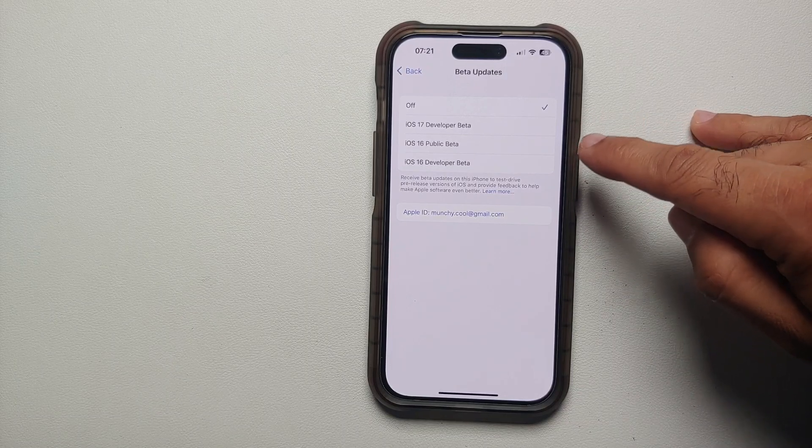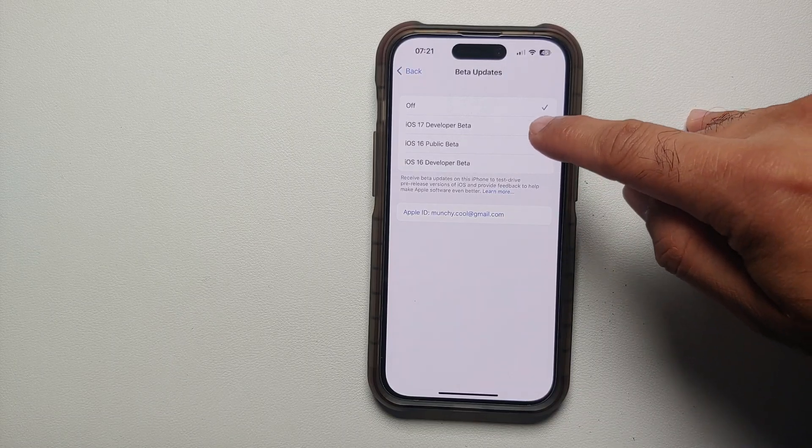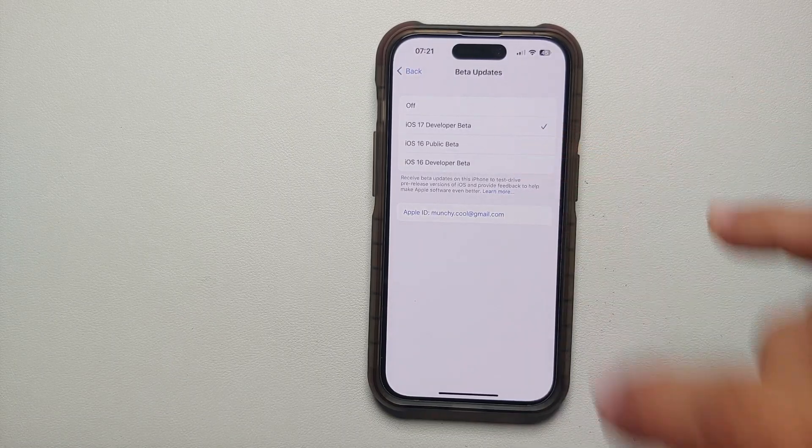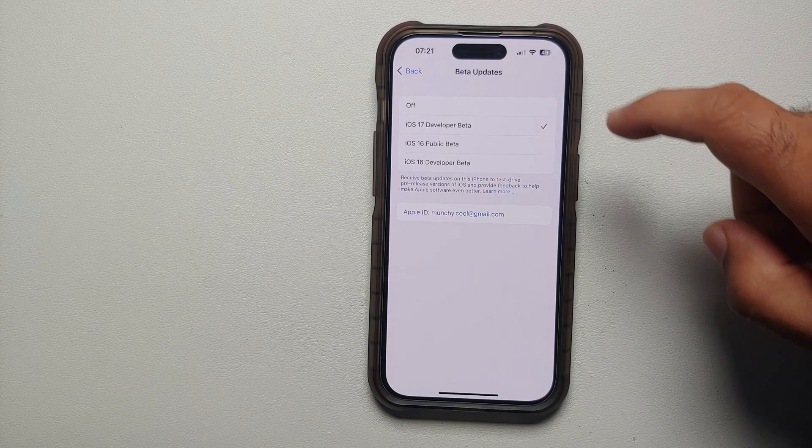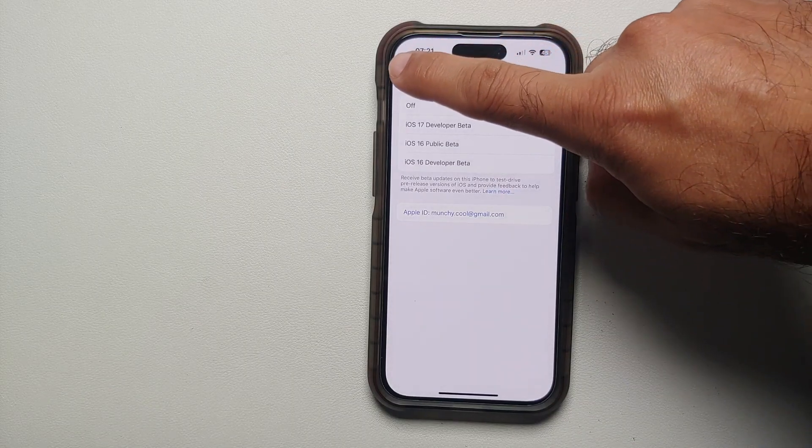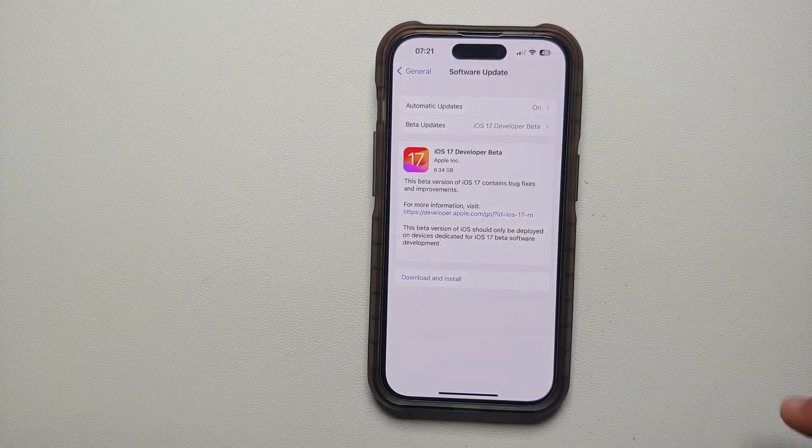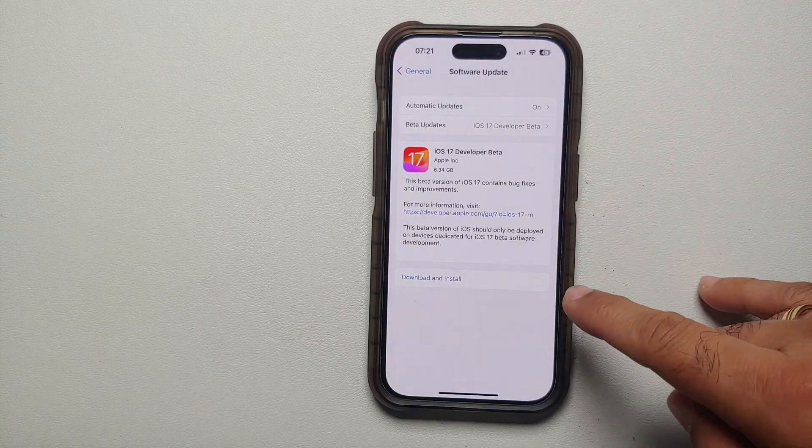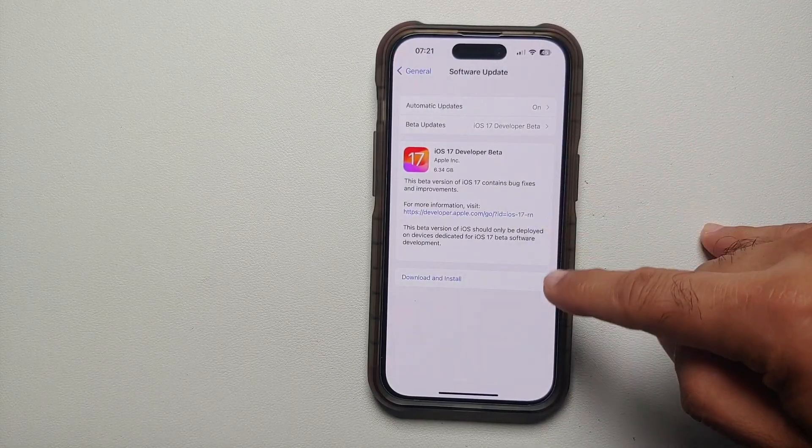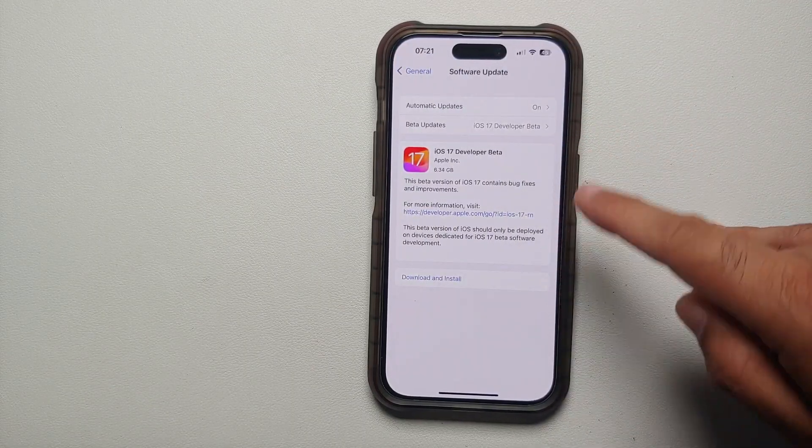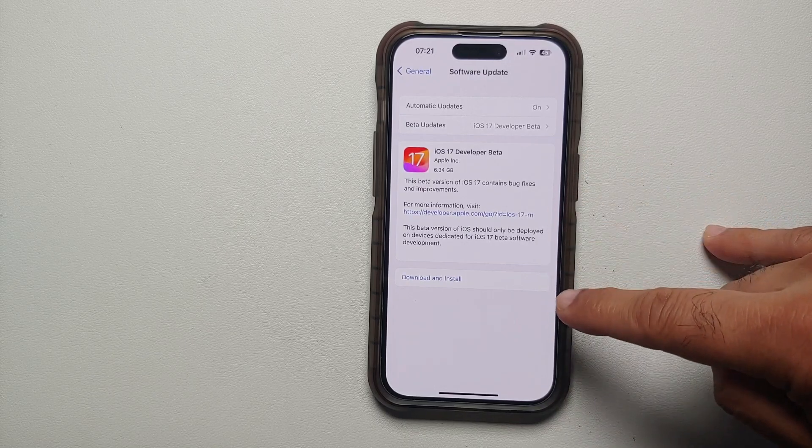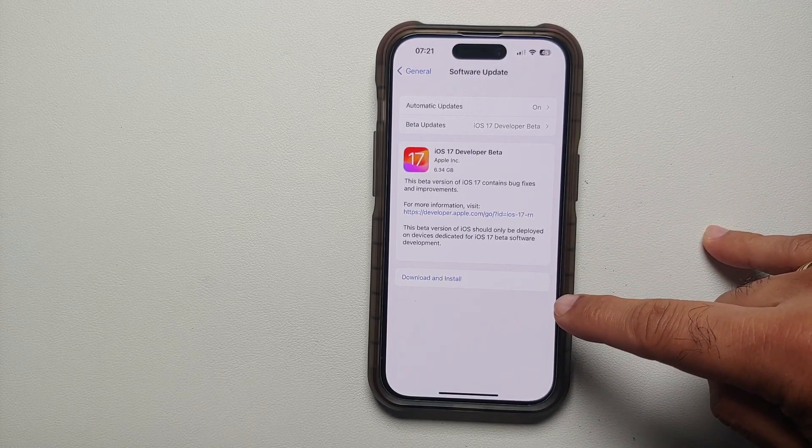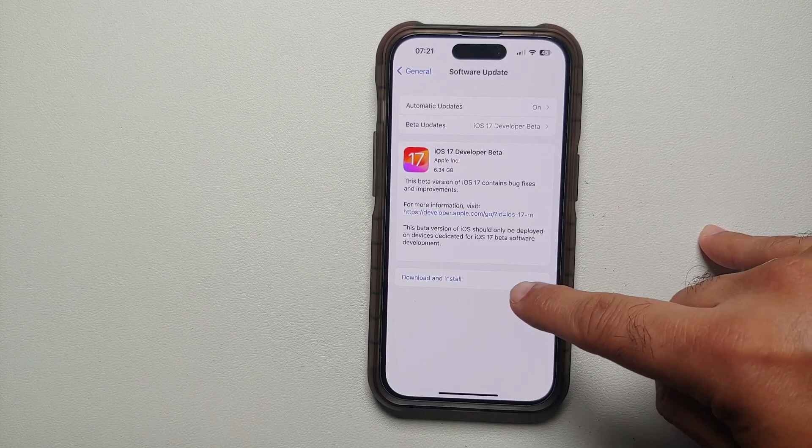Here you can choose the different options. So let's say I choose iOS 17 Developer Beta and then I go back. Bam! Here it is. You can see that iOS 17 Developer Beta is now available to me.